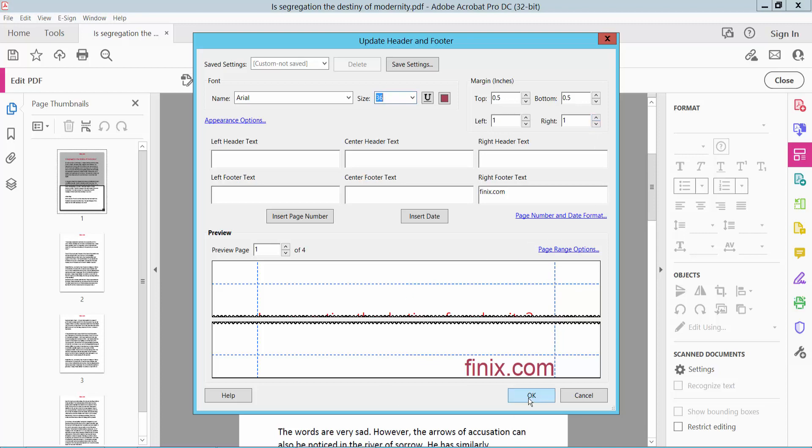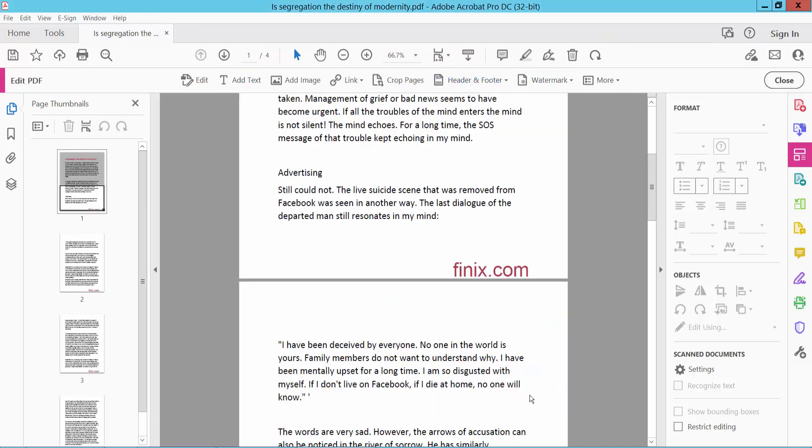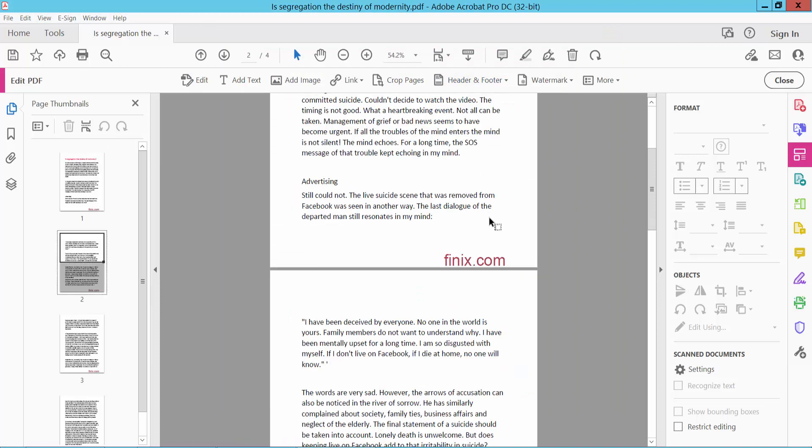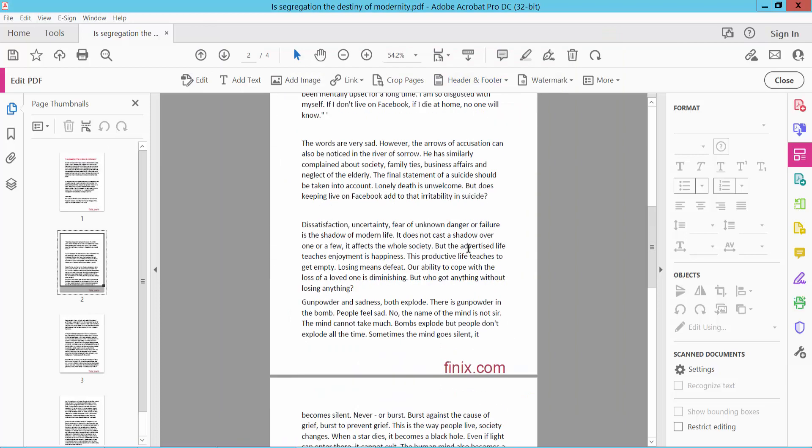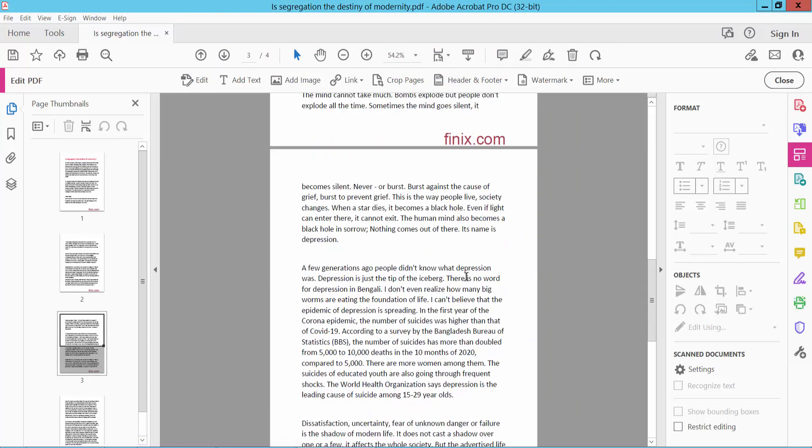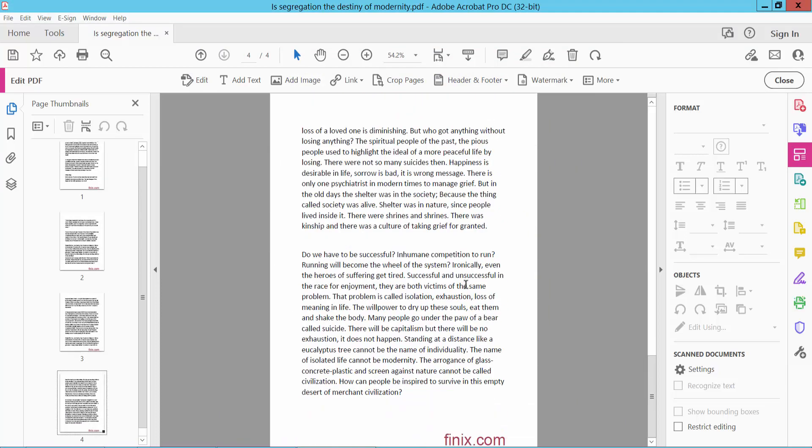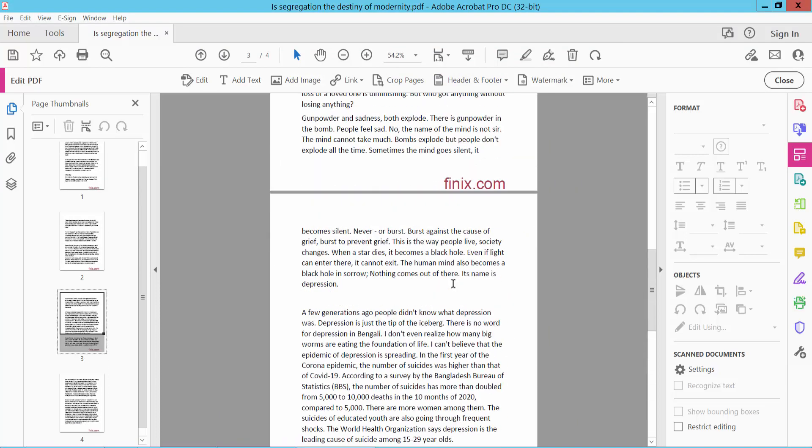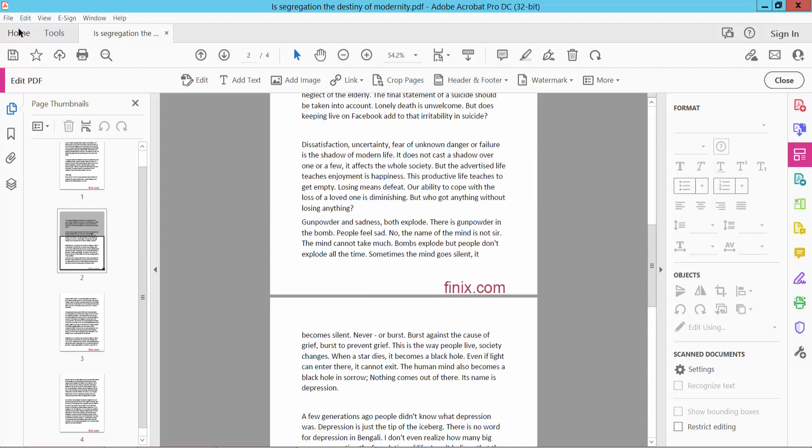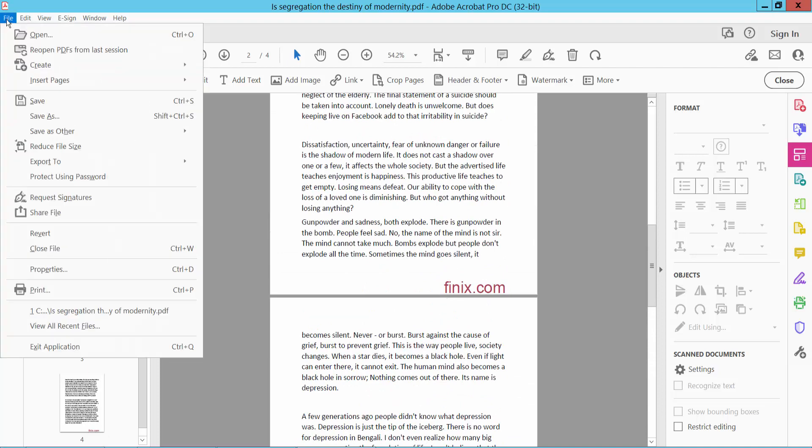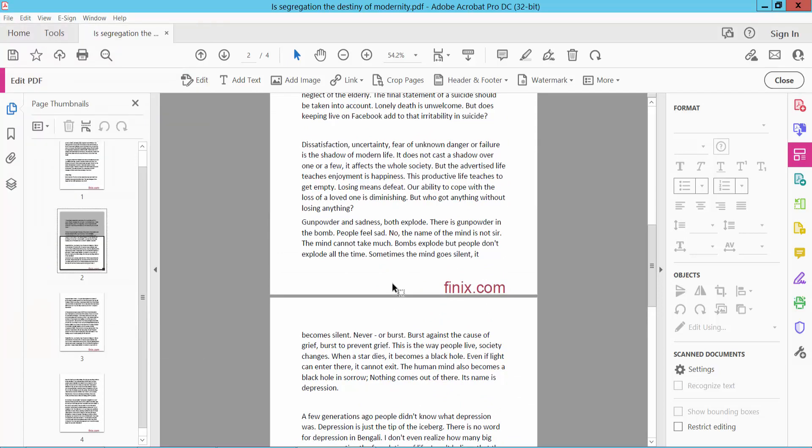Now click OK. The footer has been applied to all pages. Finally, click File, then Save As, and save as a PDF file.